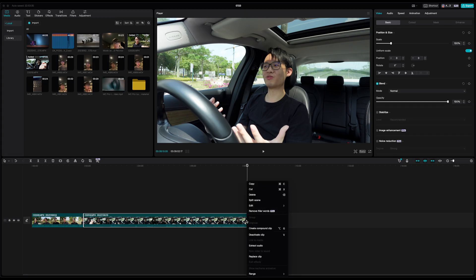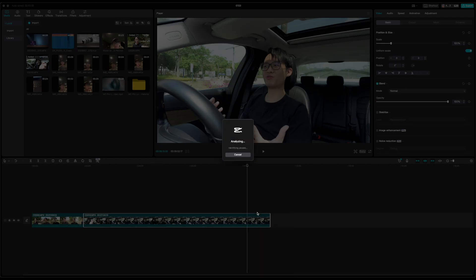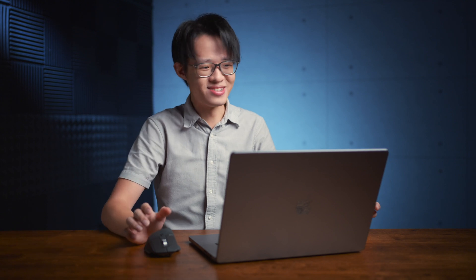Simply right click on a clip, then select remove filler words. CapCut will then analyze and remove for you any pauses, repeated dialogue, and filler words like ums in the middle of sentences.